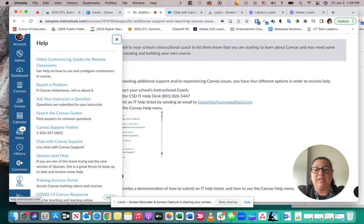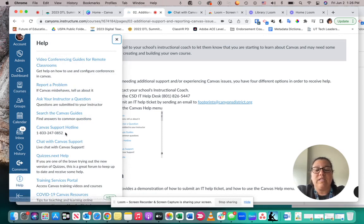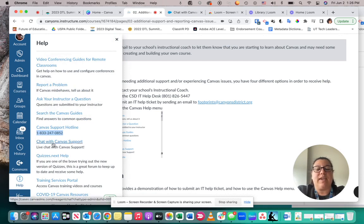When you click on the Help button, there are a few different ways to receive help. One is by calling their support hotline. Another one is by chatting with Canvas support.